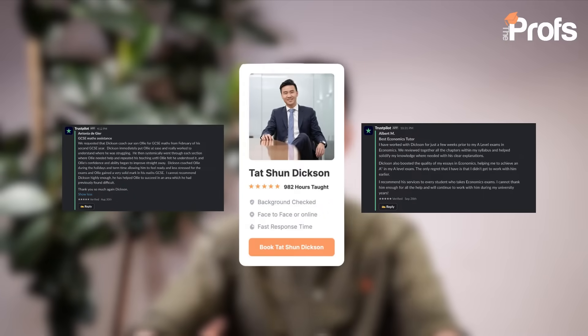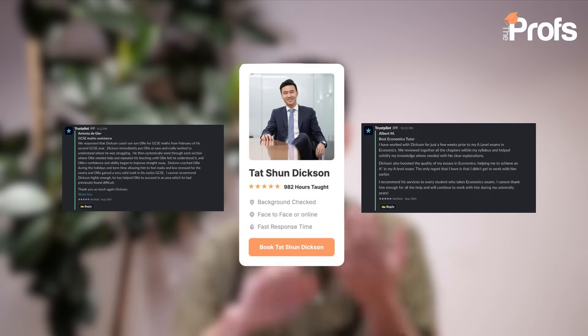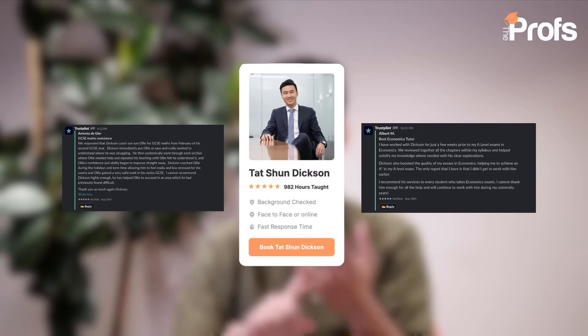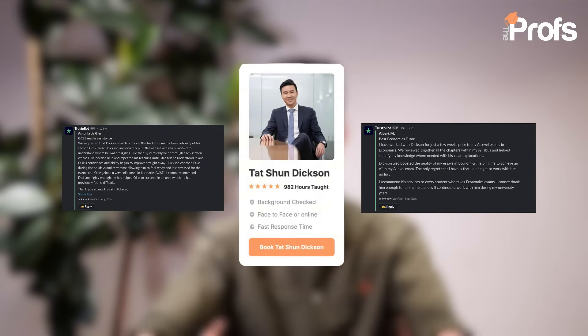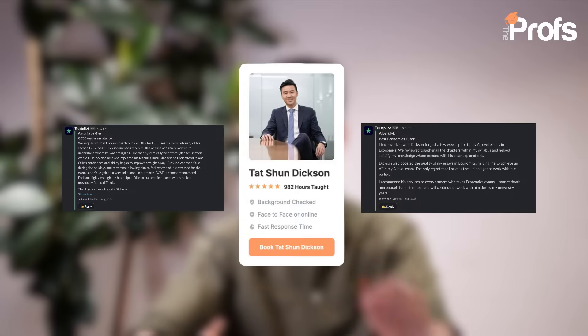I specialize in subject tutoring in economics, maths, and Mandarin for GCSE and A-levels, as well as 11+, 13+, 16+, ISDB and CAT4 entrance exams for the UK's most competitive independent and grammar school admissions.